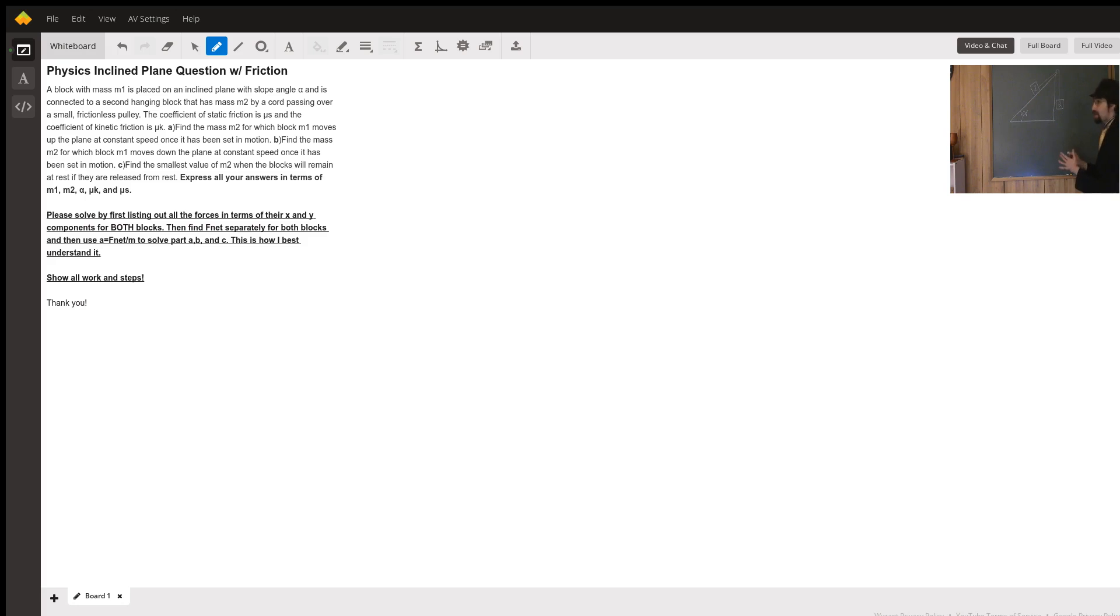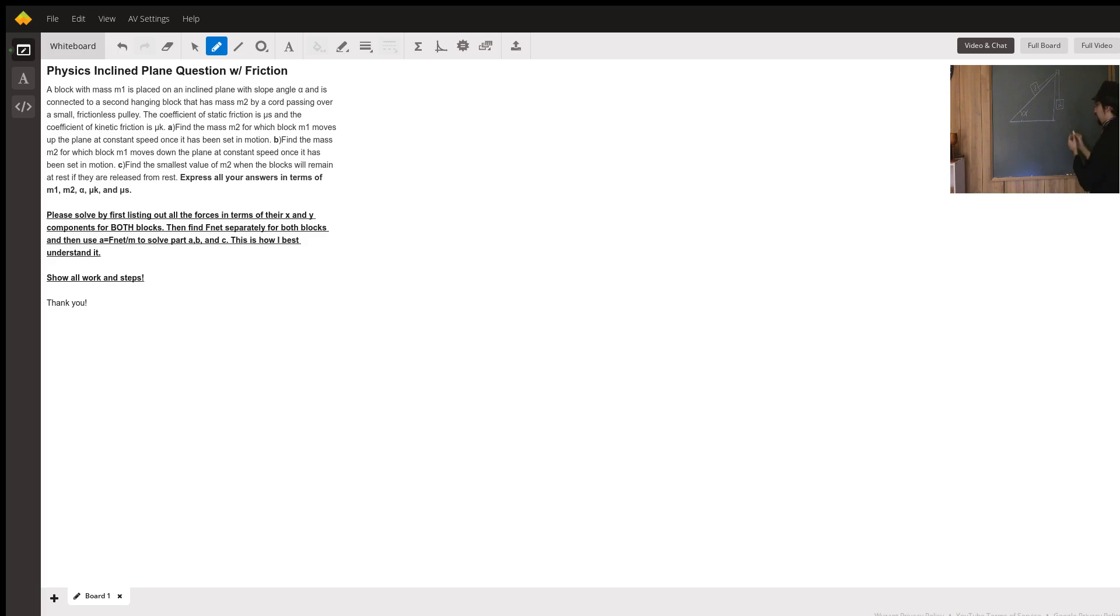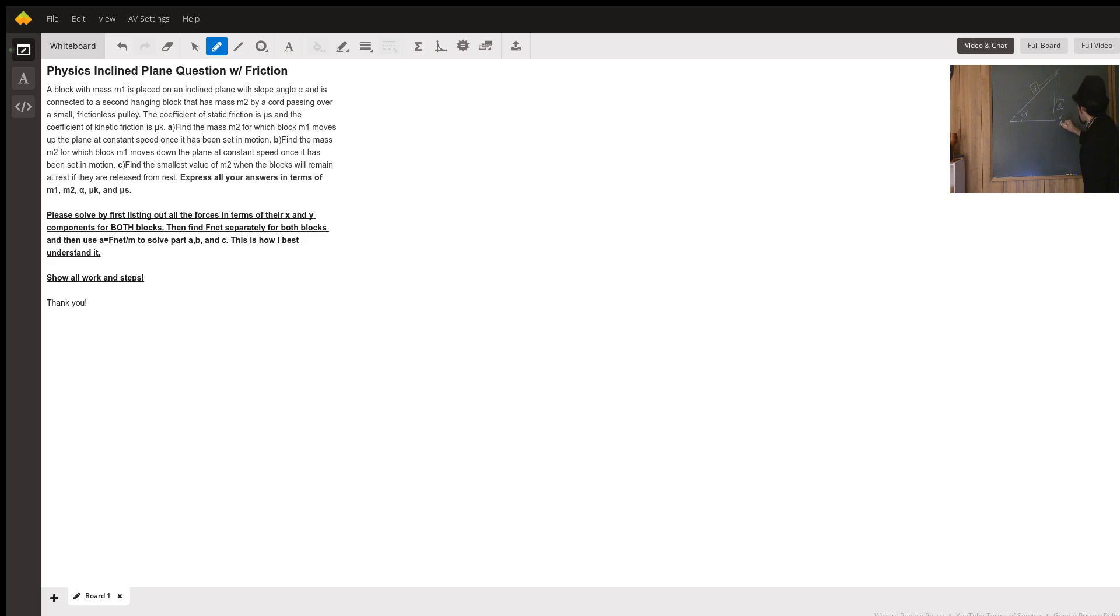So you said to analyze the forces in the x and y directions, so let's do that on mass 2 first because that's easier. Obviously you have gravity pulling down this way with force M2g.